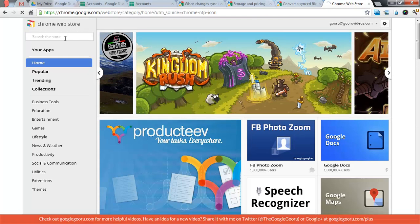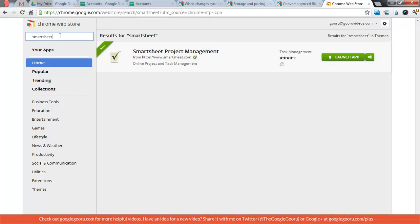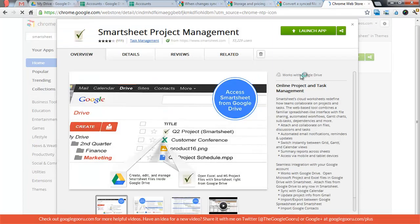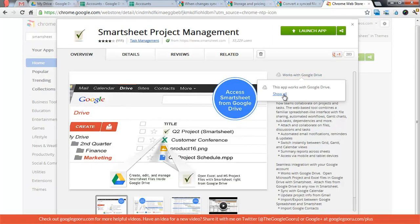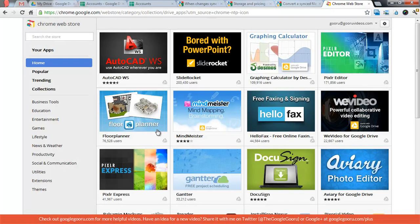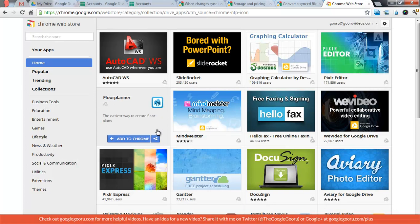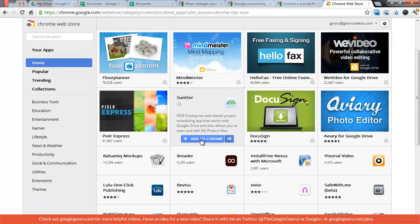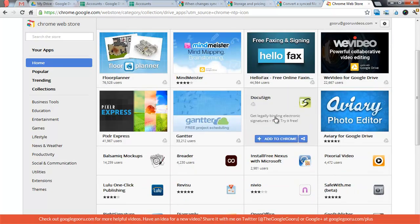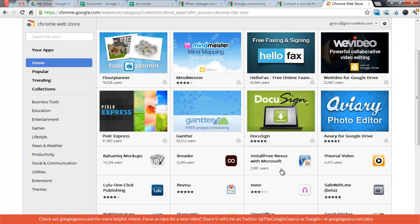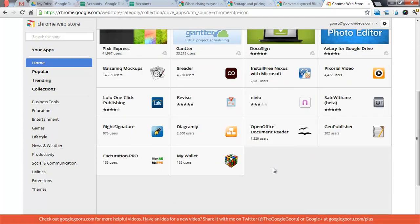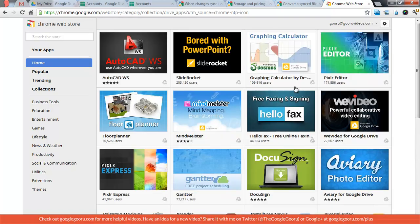You find these in the Chrome Web Store. Let's go find one real quick. Look up Smartsheet. And then there should be a little link here, Works with Google Drive. And so here are all of the apps that are working with Google Drive. DocuSign is a cool one. There's a lot of good stuff in here. I encourage you to check it out.